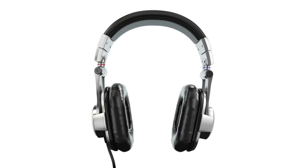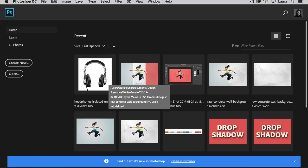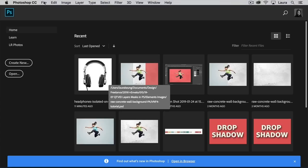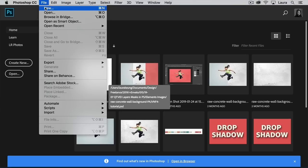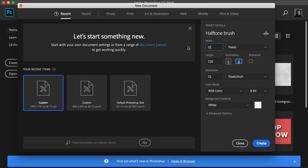And that's how you can create a halftone pattern in Photoshop. Now let's close this file and go to File, New. Name the file Halftone Brush. Set the width and height to 1500 pixels and click on Create.